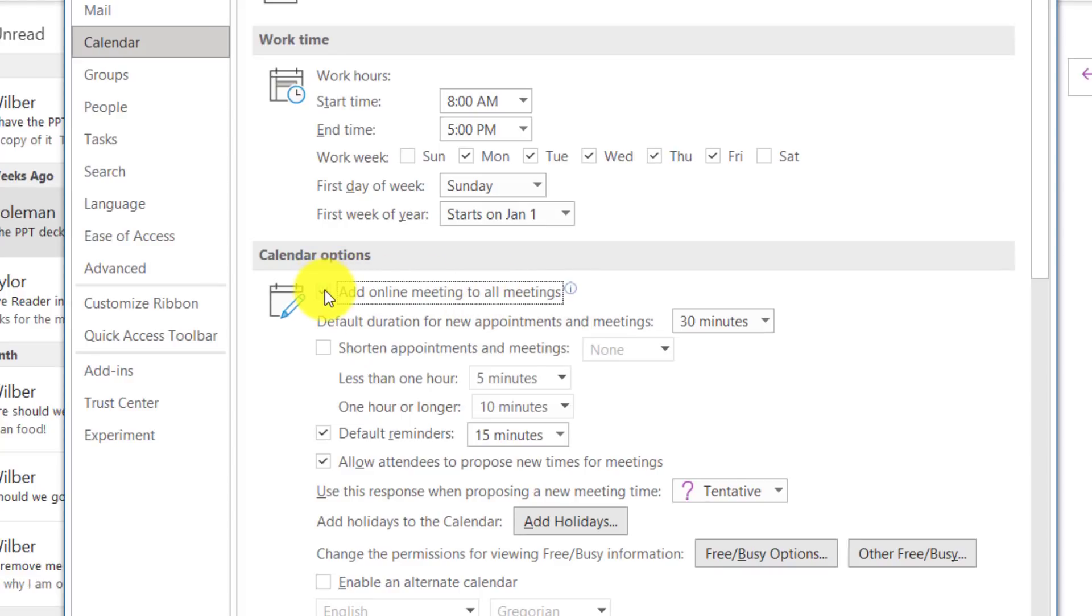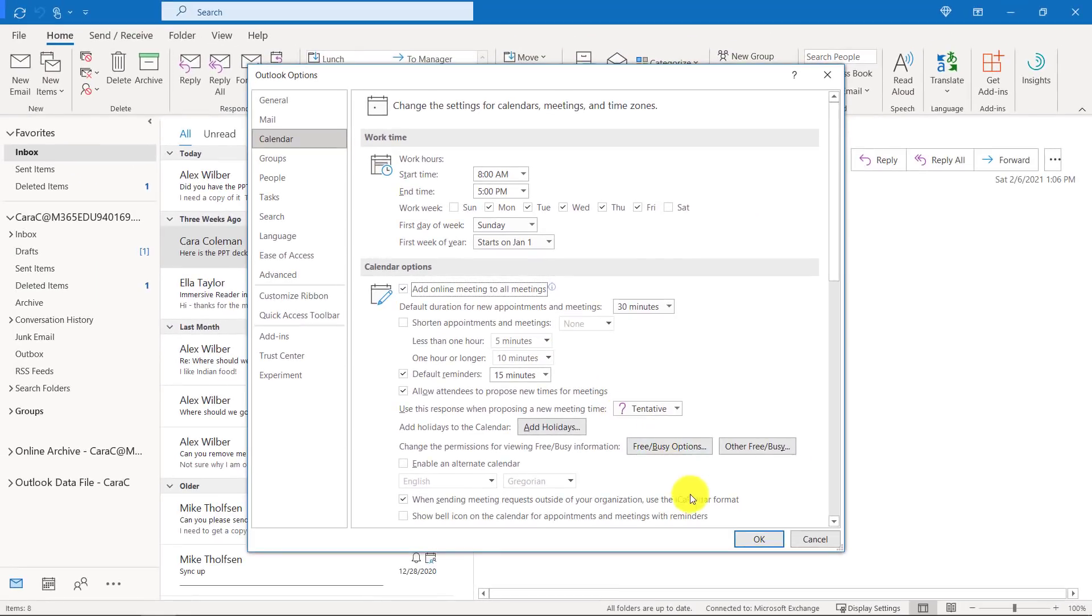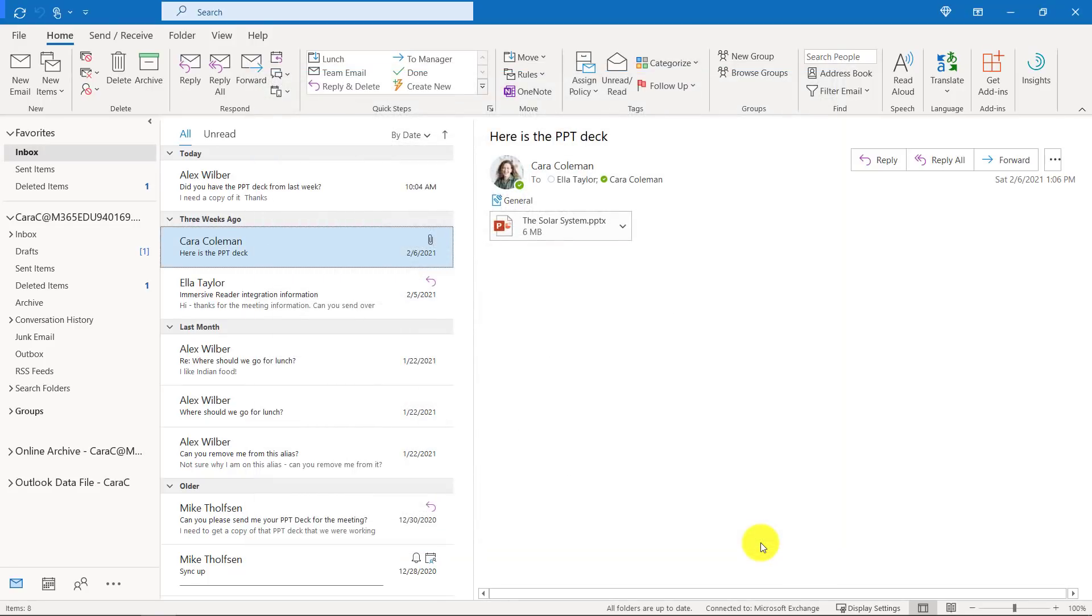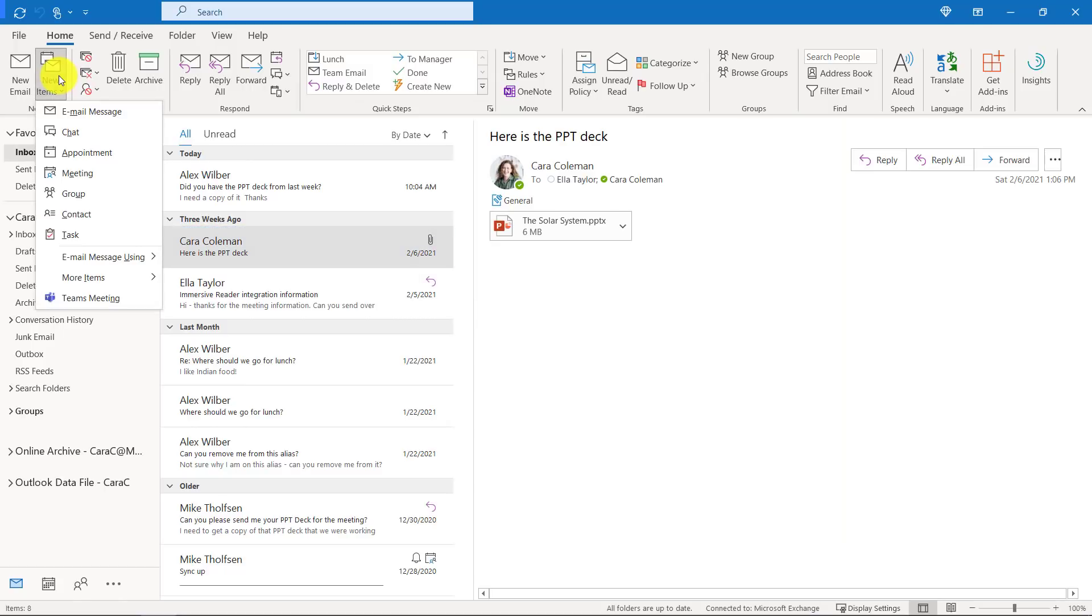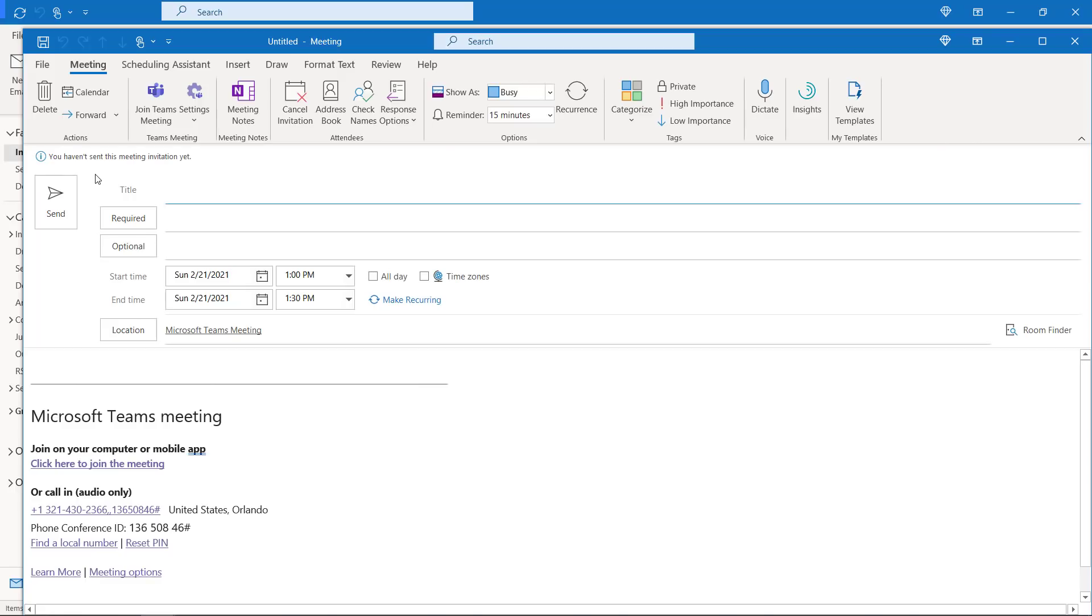So if I check this, now when I create a new meeting in Outlook, it'll automatically set it to be a Teams meeting. Let's click OK. Now I'm going to go here and drop down new items and I'll just choose meeting. And you can see it automatically made it into a Teams meeting. I don't have to remember to click that button every time. It'll just happen automatically.